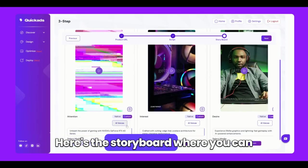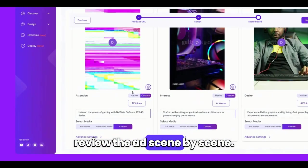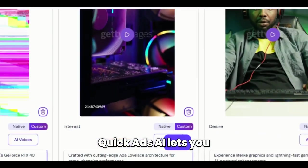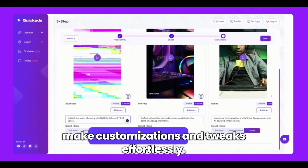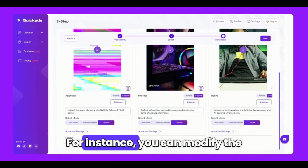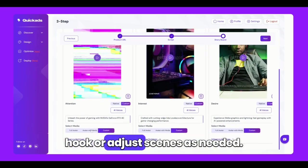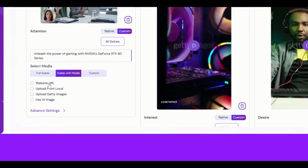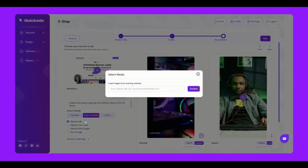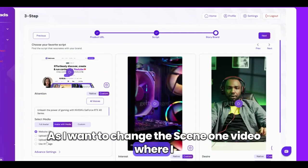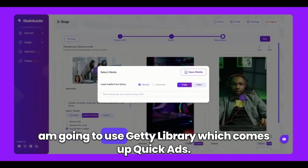Here's the storyboard, where you can review the ad scene by scene. Quikads.ai lets you make customizations and tweaks effortlessly. For instance, you can modify the hook or adjust scenes as needed. As I want to change the Scene 1 video, I'm going to use the Getty Library, which comes with Quikads.ai as well.